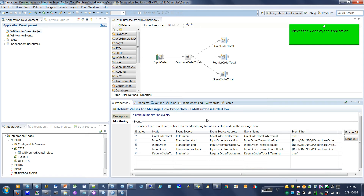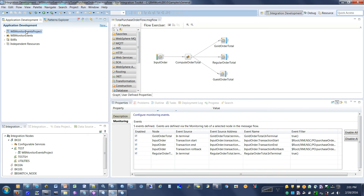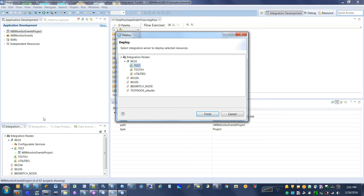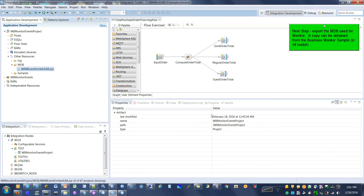Next step: deploy the application. Right-click the application.